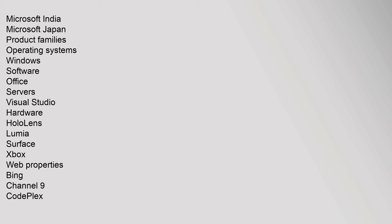Hardware: HoloLens, Lumia, Surface, Xbox. Web Properties: Bing, Channel 9, CodePlex, Developer Network, MSN, Office.com, OneDrive, Outlook, TechNet, Windows Store.